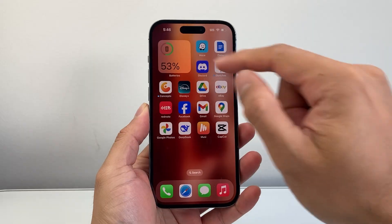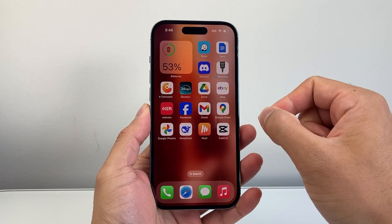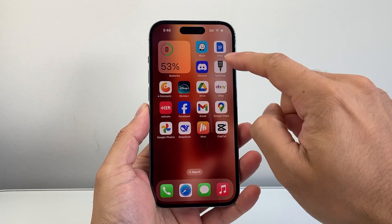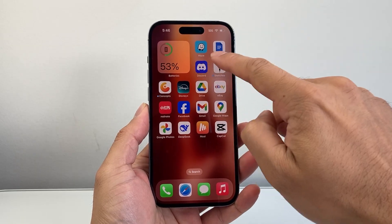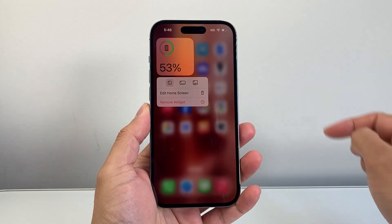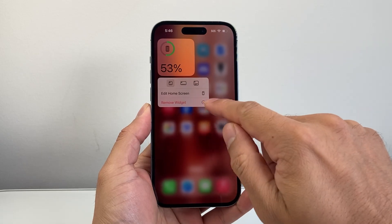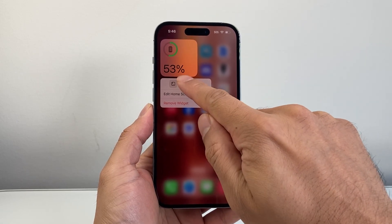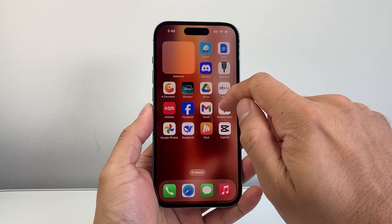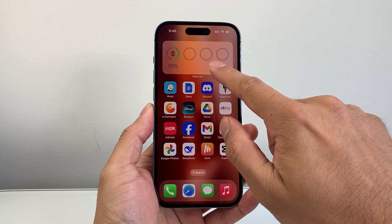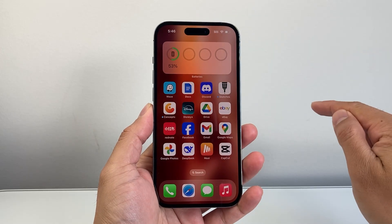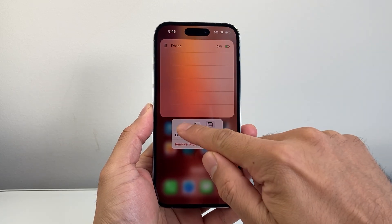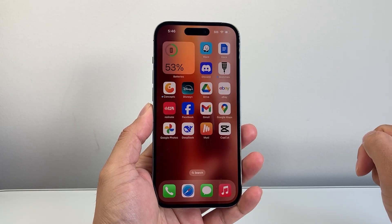If you want to edit this widget to either be smaller or bigger, this is what you're going to do. First thing is you're going to press and hold any icon, doesn't matter. When you press and hold, it's going to give you the option to make a different size. If I press and hold again, I can make it bigger. If I want to make it smaller, long press and hold, and I can make it smaller here.